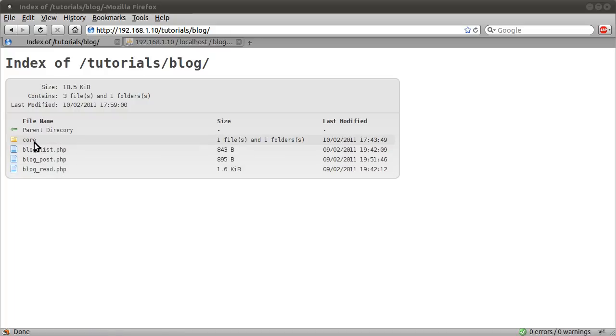This core folder is going to be the similar folder structure to the way I always do it. It's going to contain an init.inc.php file, which will sort of set up the system, open the database connection.